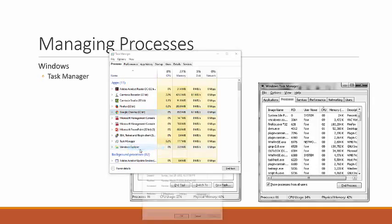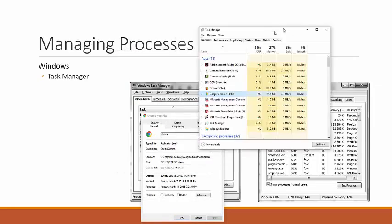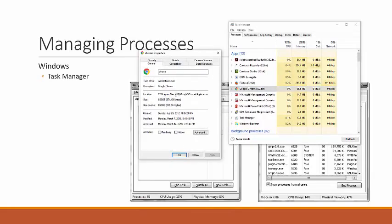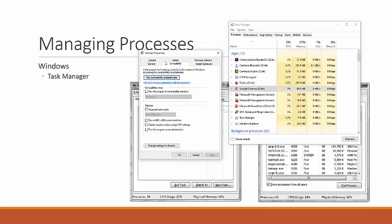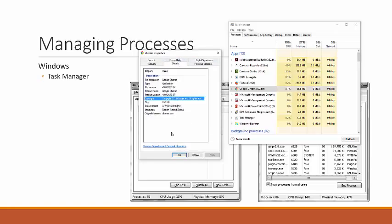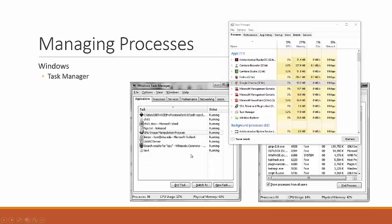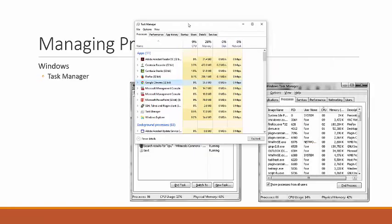I can also look at properties for a process — it opens a dialogue that tells me a little about the process: when it started running, where it lives, compatibility mode, and specific details. With Task Manager on our Windows systems, if processes hang or if we see something taking up 90% of CPU or RAM, we can go in, find that process, and kill it.